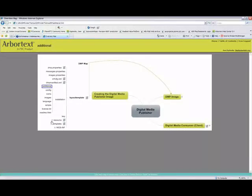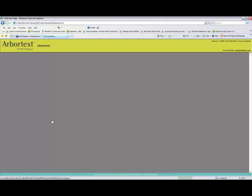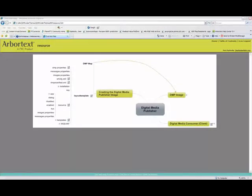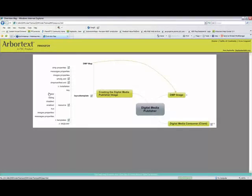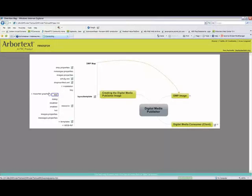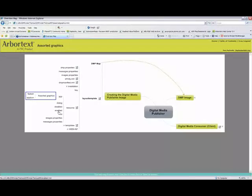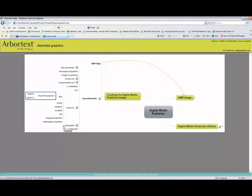There's a configuration area where you can change icons. Keys — which we won't go into today — cover security and encryption. In the resources, there are files specific to the look and feel as well as the function of what goes into the Digital Media Consumer browser. In your app you'll have splash screens and icons; you can configure dialogues, specify which toolbars are enabled, disabled, or are hot areas; and images properties and messages properties control various hover-over messages and other interface messages.